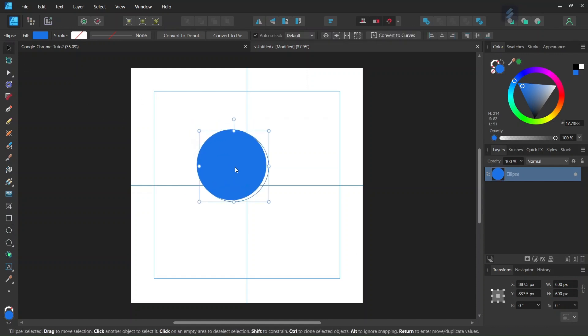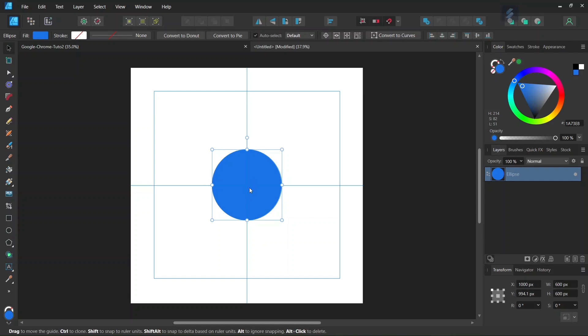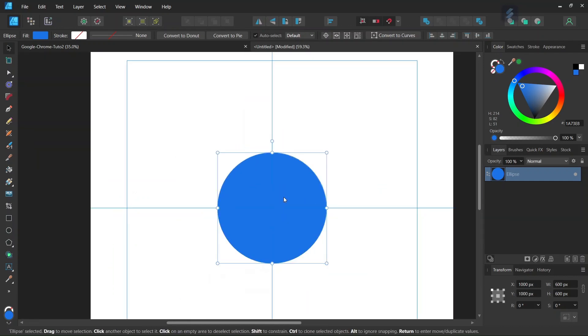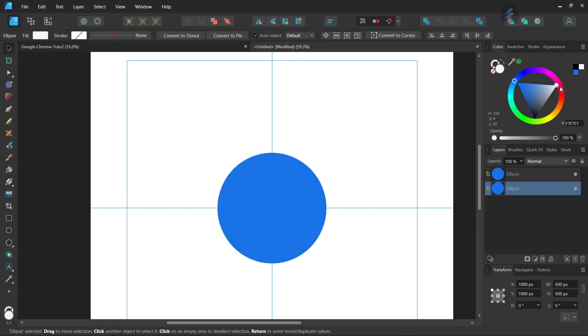Press Ctrl+J to duplicate it. Select the circle behind and set the color to pure white. Then scale it up. Select the square in the middle so we scale in relation to it, and set the size to 750 by 750 pixels.